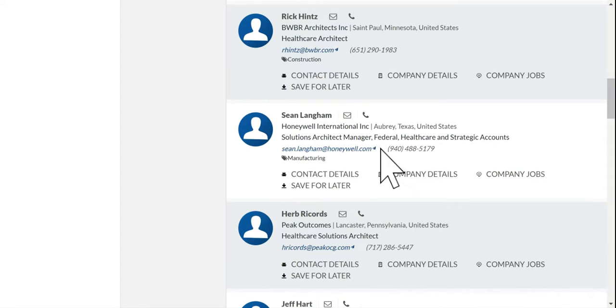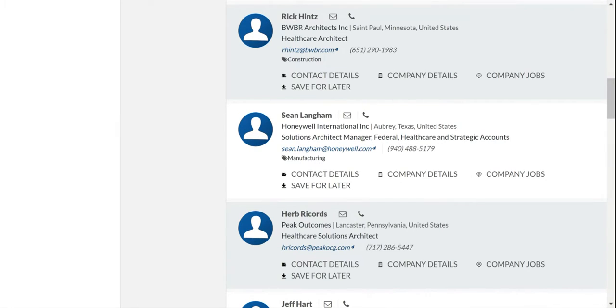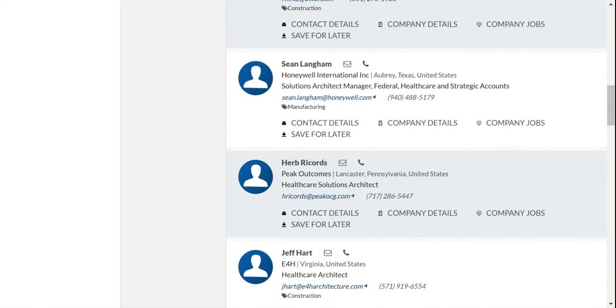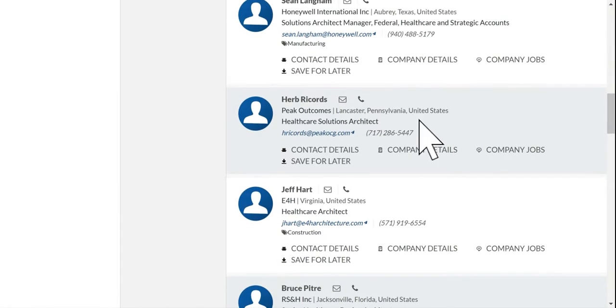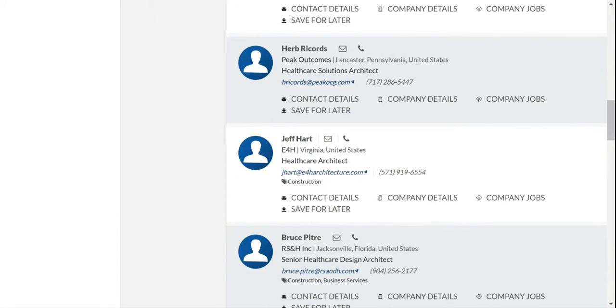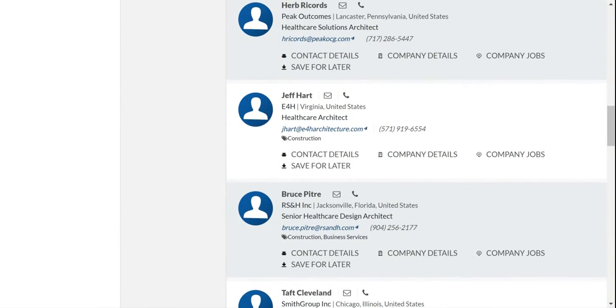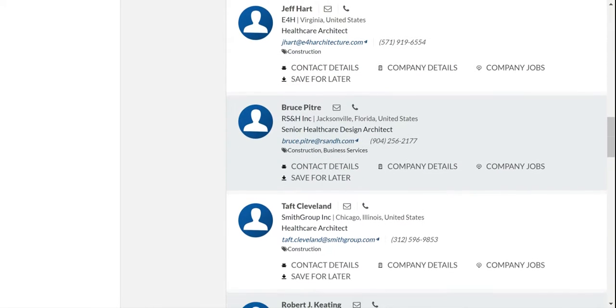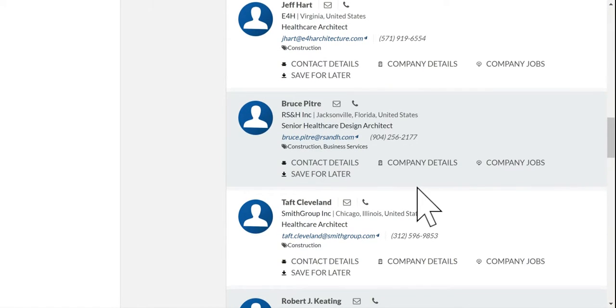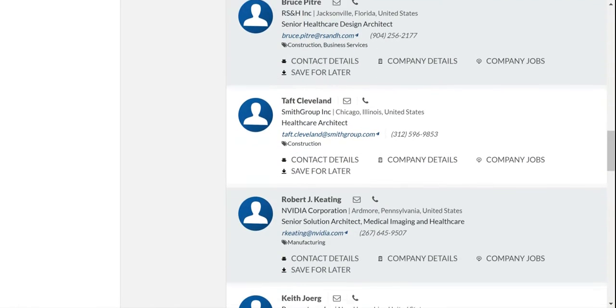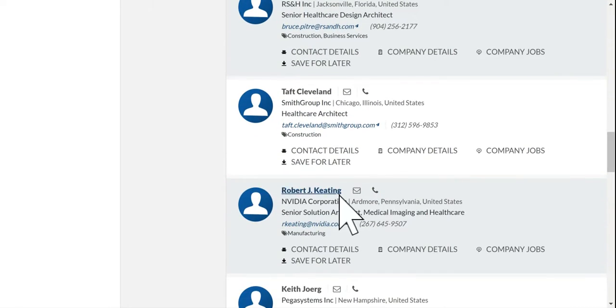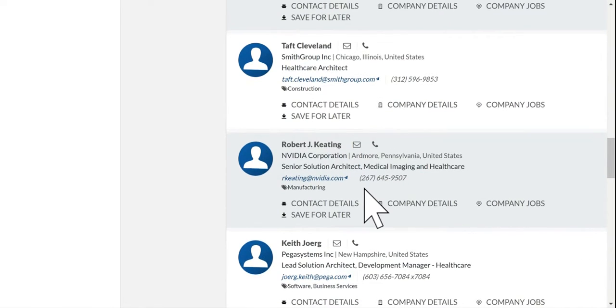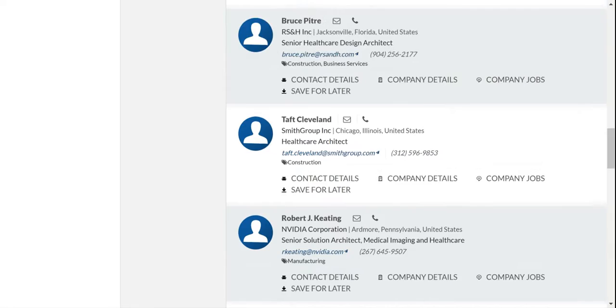But you'll also notice that it will return a lot of false positives. Like in this case, we have a solutions architect manager for Honeywell. Looks like a few other positions like the NVIDIA Corporation. Probably not the kind of person that is building hospitals.